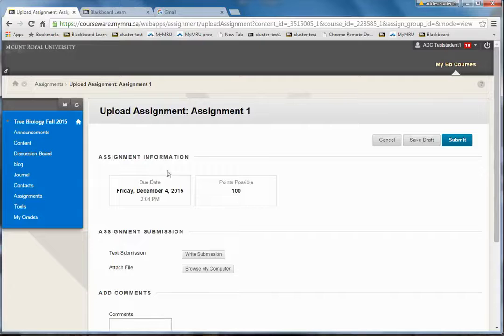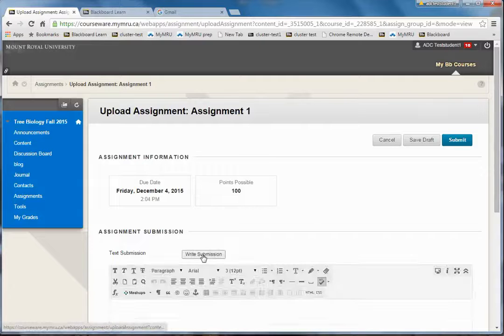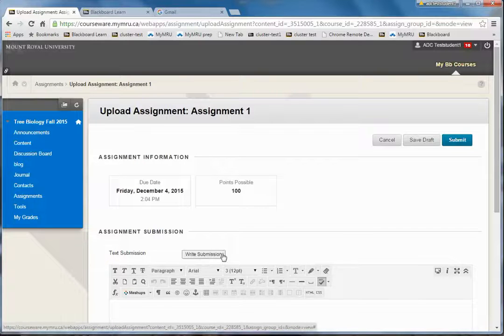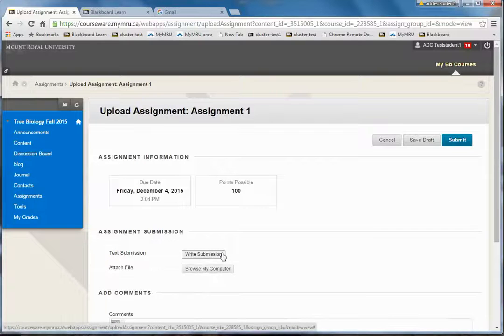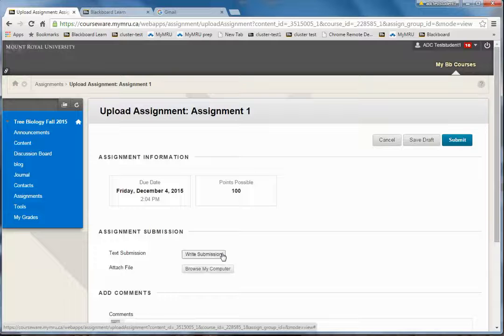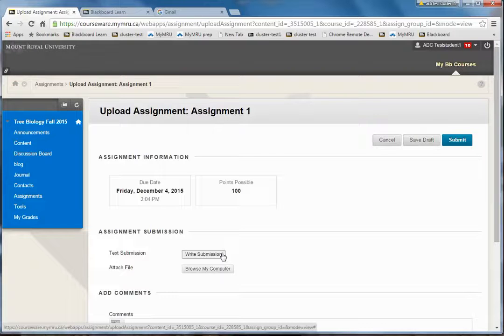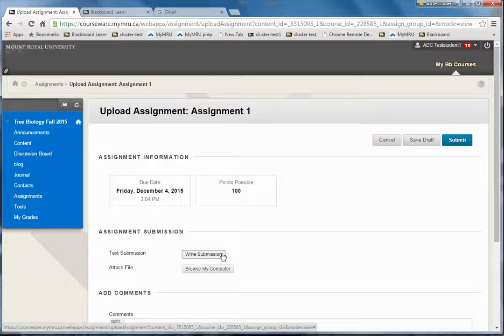If I click in Assignment 1, I could choose to write my submission here. This is a bad idea because Blackboard will eventually time out on you while you're typing and you'll lose all your work.